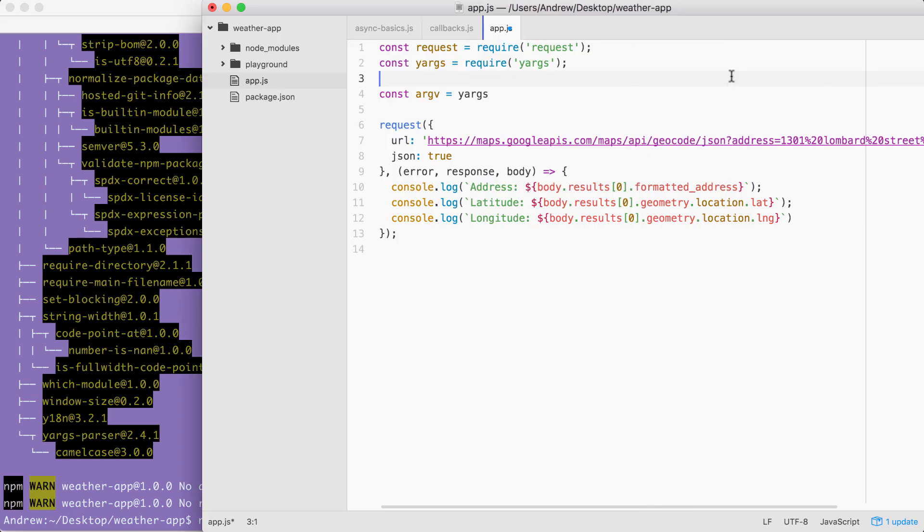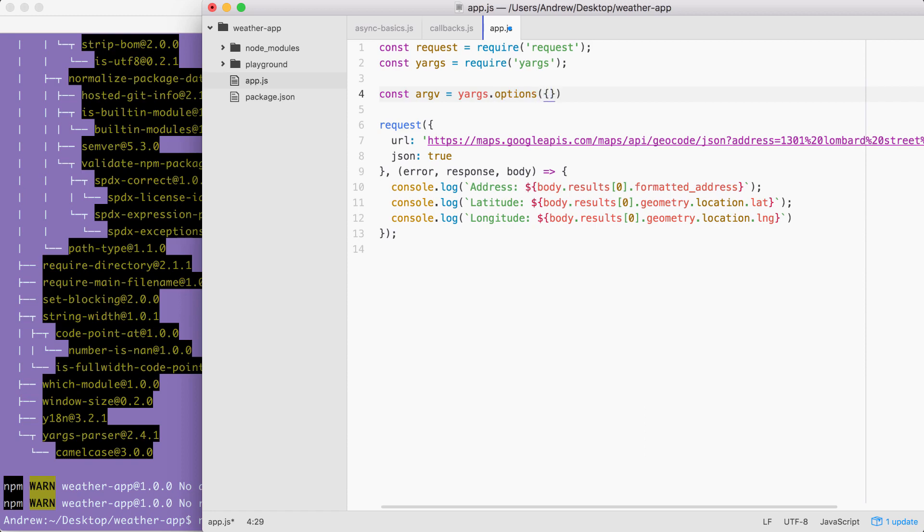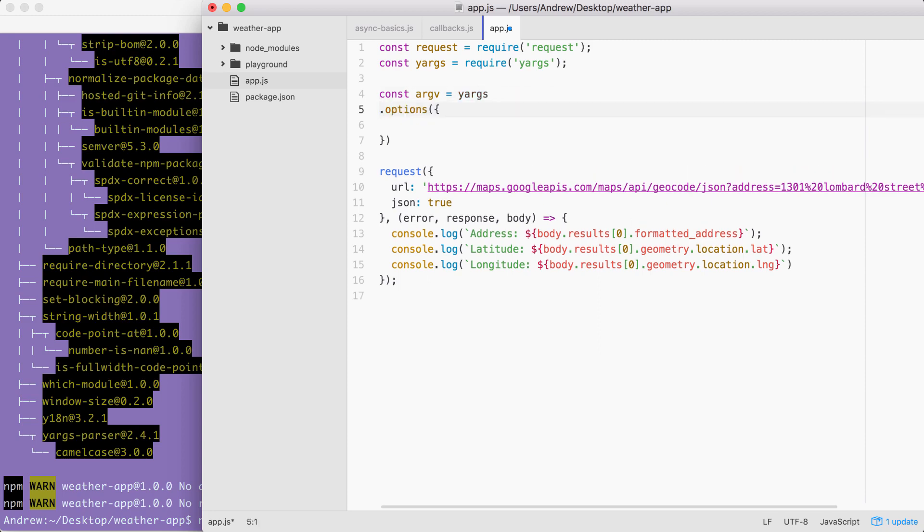To configure that, things are going to look a little different but still pretty similar. I'm going to get started by calling .options, which is going to let us configure some top level options. In our case, we're going to pass in an object where we configure all of the options we need. I'm going to format this like I do for all of my chained calls.